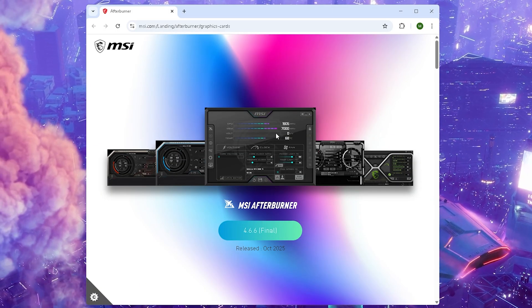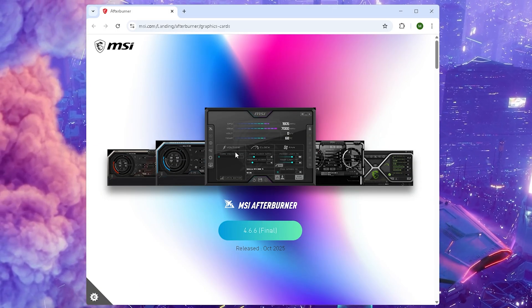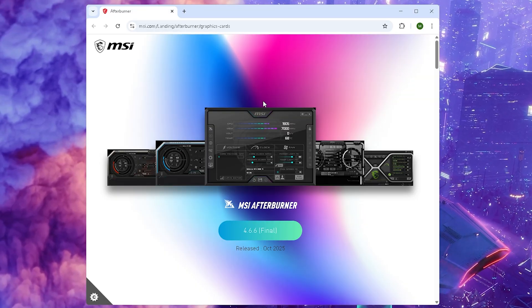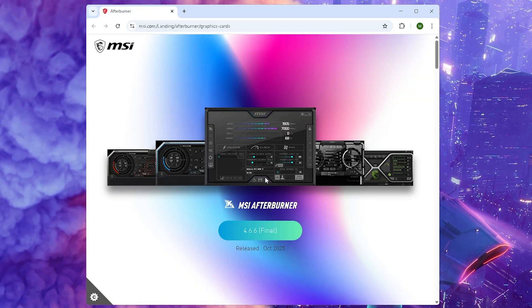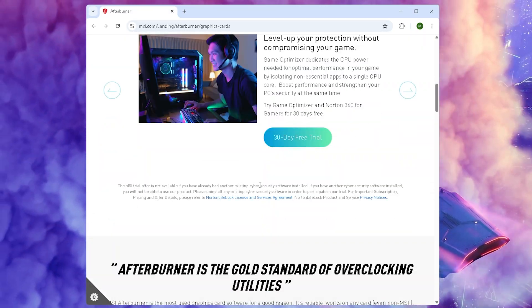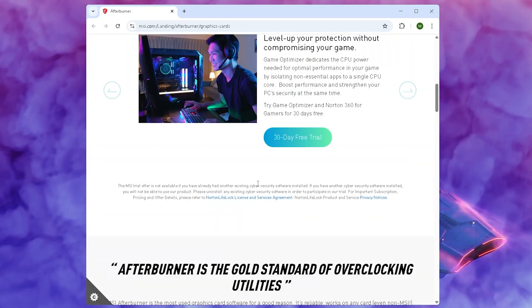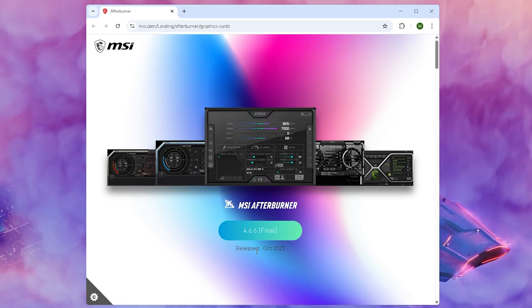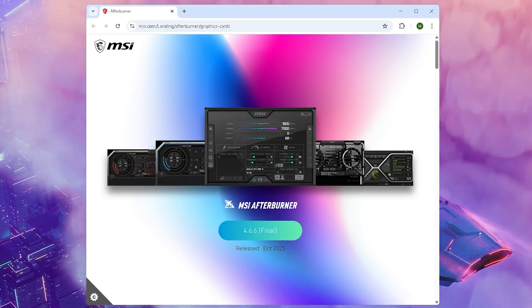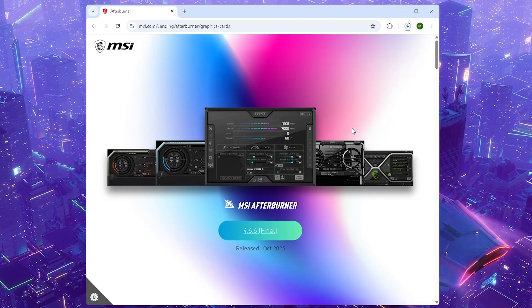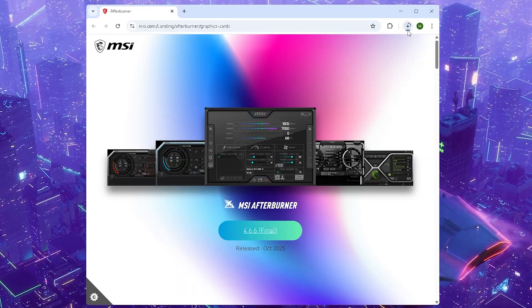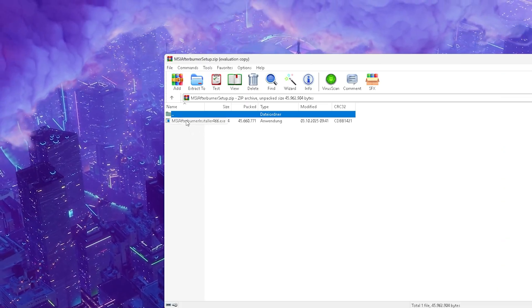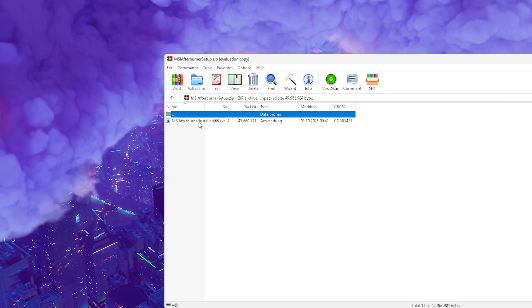First of all, what we're going to need to do is simply Google MSI Afterburner or click onto the first link in the video description where you can find their main website. From here we can now see they have a final release of October 2025, which is the new update, so we're going to click onto it and simply download it. Once we got it, this is exactly how it should look like.